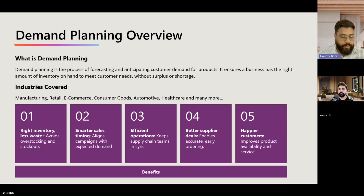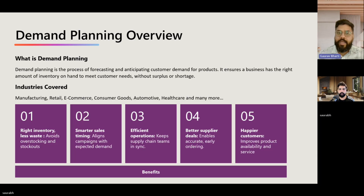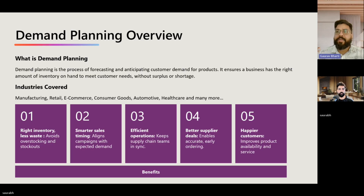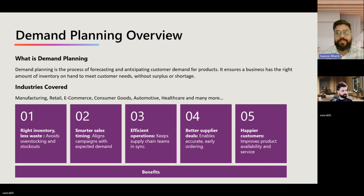Thank you so much for the introduction. And a great opportunity and great initiative by Saurabh. Today I'm going to share my knowledge about the demand planning app, which is Microsoft's next-generation collaborative demand planning solution.